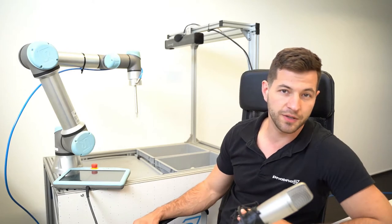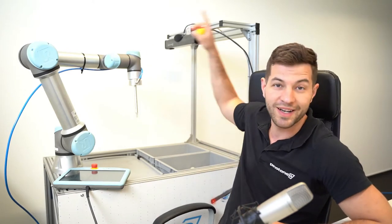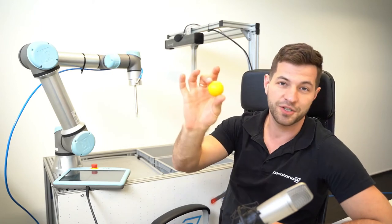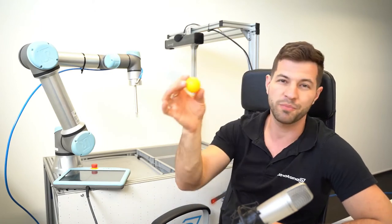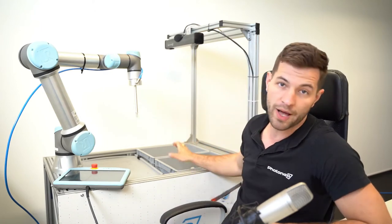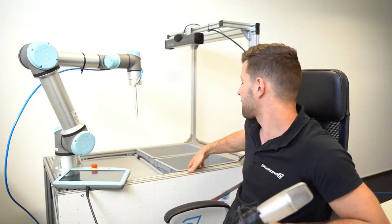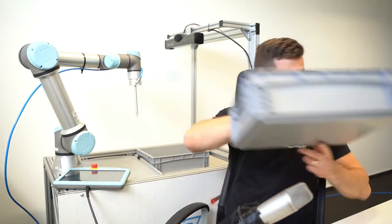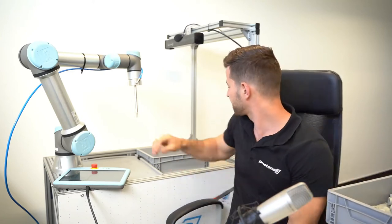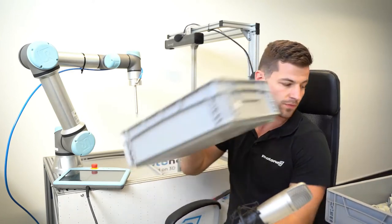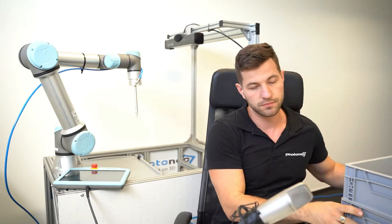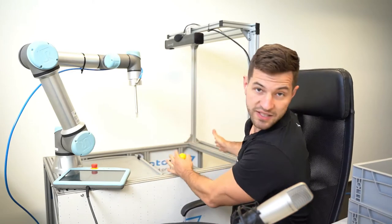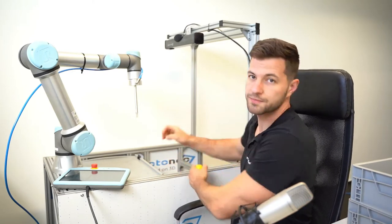For calibration we are going to need a robot, a scanner and a calibration object. In my case it will be a ping-pong ball. First of all I'm going to remove the beams from my setup because we are going to calibrate inside the volume of the beams.